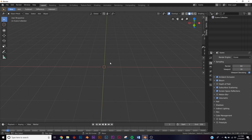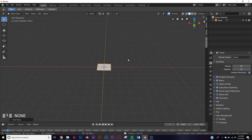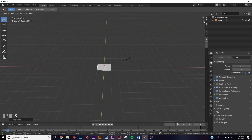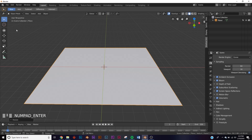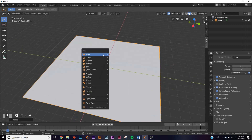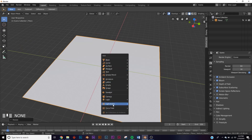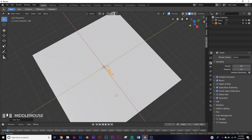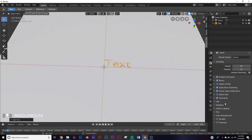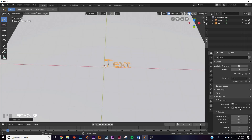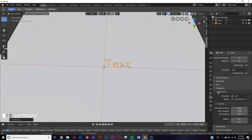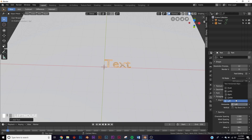Let's get into the design. First, Shift+A and we're going to add a plane. Hit S and scale all the way up. Next, we're going to add a text — Shift+A, go down to text. Come over to the alignment tools, and right here where it says alignment under paragraph, we're going to hit center.